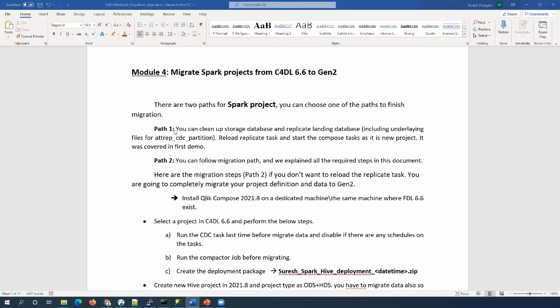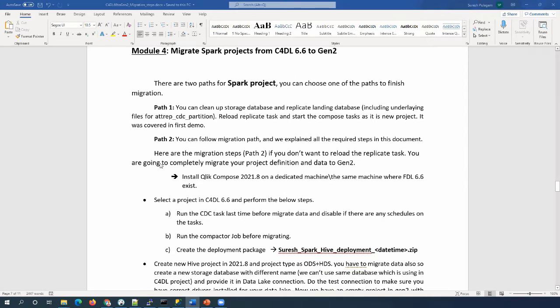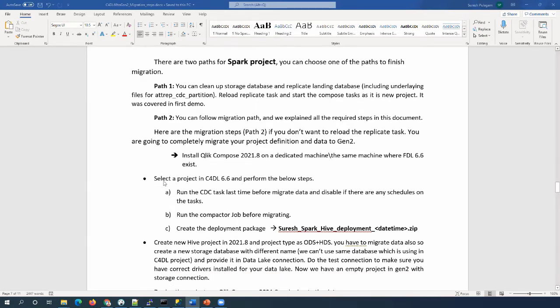compose project from the starting point, and the path where we are going to migrate the project definition and data. For the Spark project, the steps are a little different, so please follow them in the same order we are performing here. To start migration, we have to install Click Compose 2021.8, then choose a project from C4DL 6.6 and run the CDC task one last time before we migrate the project and the data.